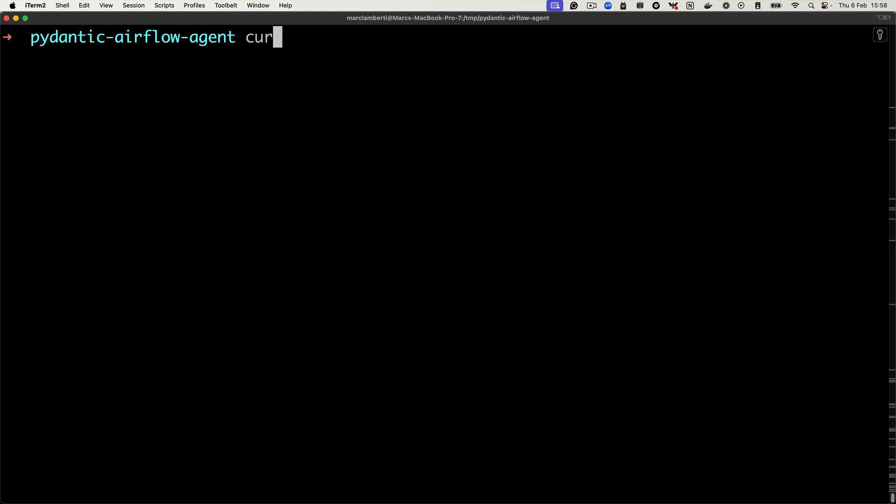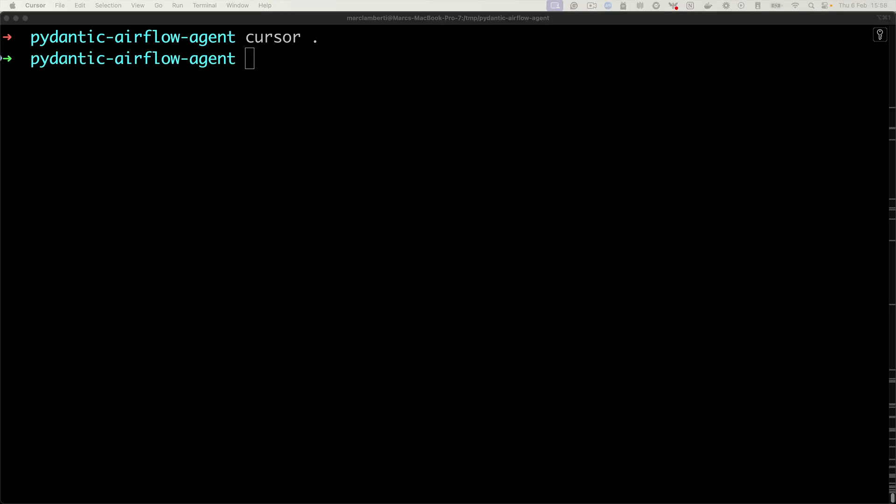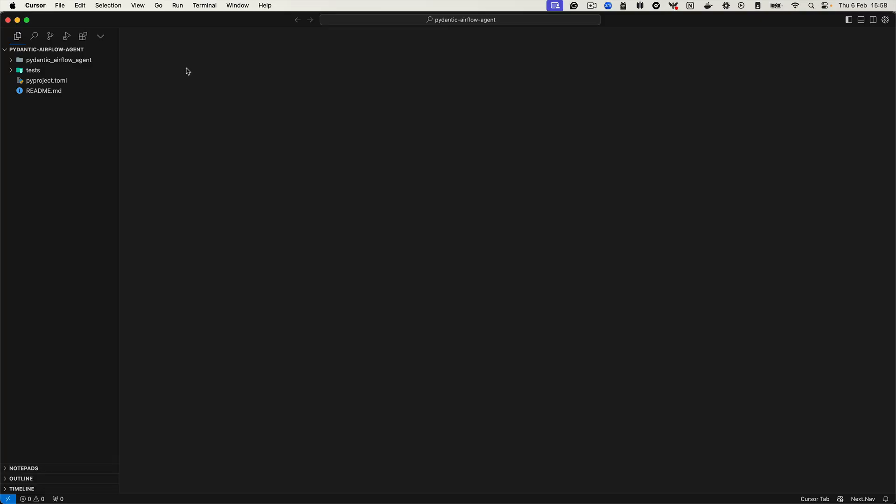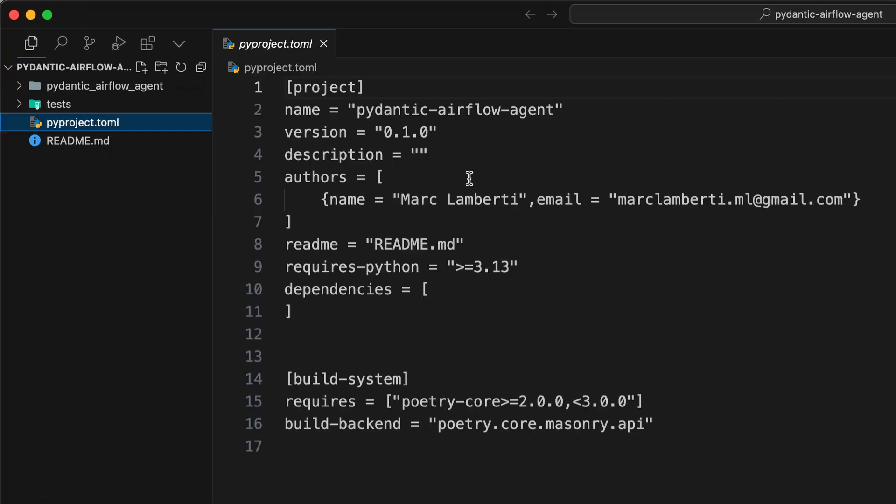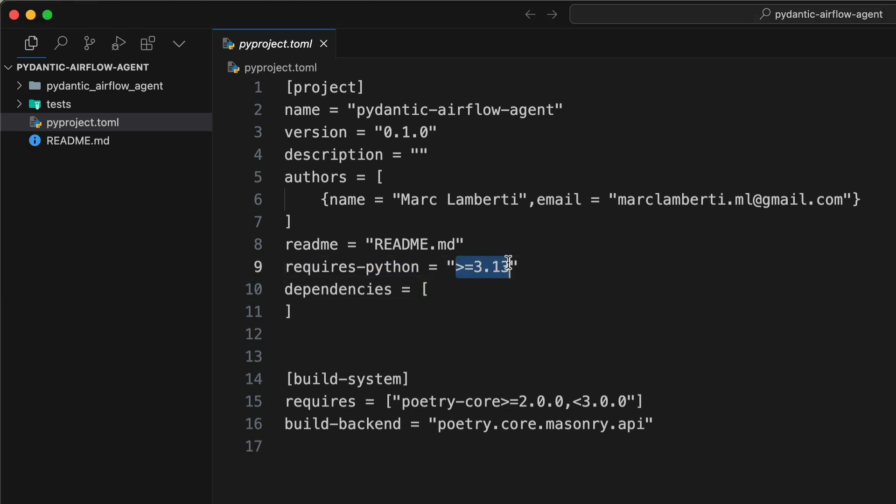Now you can open your code editor from that folder. I'm using Cursor, but use the code editor you want. And as you can see on the left, we have a pyproject file. And here, it's very important that you change this line. So change this line by the following one. Otherwise, you may have some troubles to install Airflow and other dependencies. Then save the file.